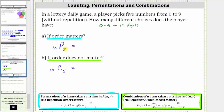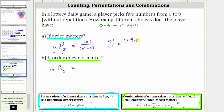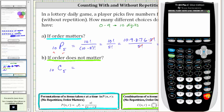Let's evaluate these first by hand, and then we'll check them on the calculator. N permute r is equal to n factorial divided by the quantity n minus r factorial. In our case n is 10 and r is 5, which gives us 10 factorial divided by 10 minus 5 factorial, which equals 10 factorial divided by 5 factorial. Expanding 10 factorial until we reach 5 factorial: 10 × 9 × 8 × 7 × 6 times 5 factorial, divided by 5 factorial. Five factorial divided by itself simplifies to one, leaving 10 × 9 × 8 × 7 × 6, which equals 30,240.